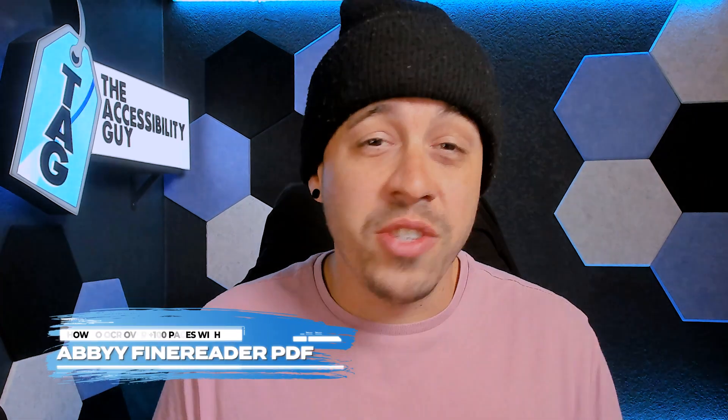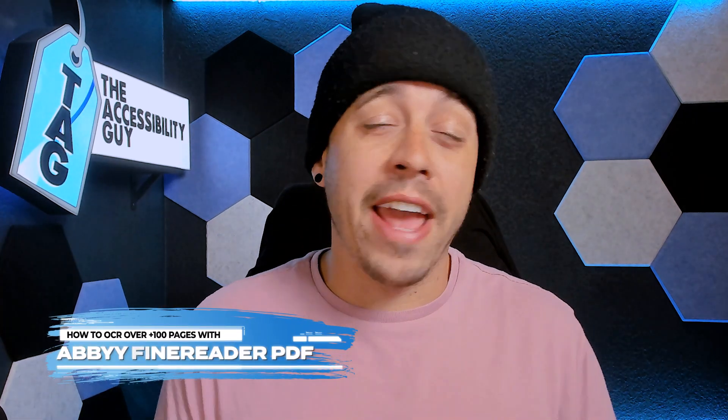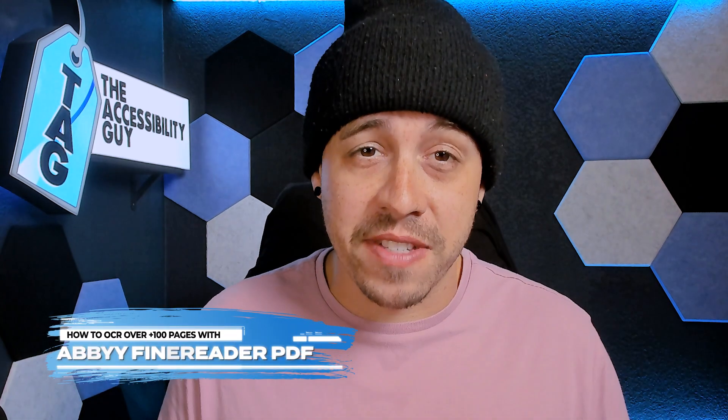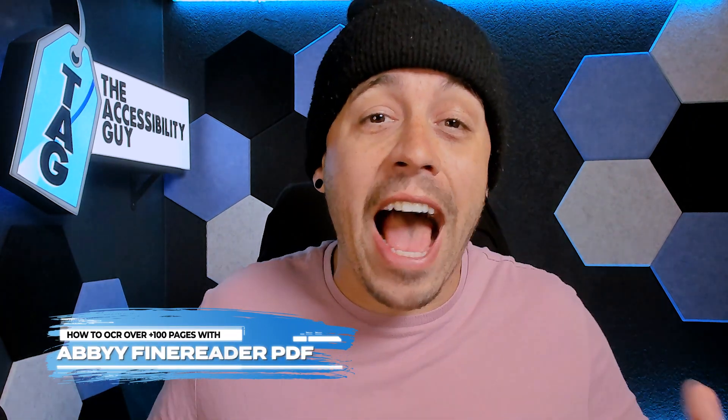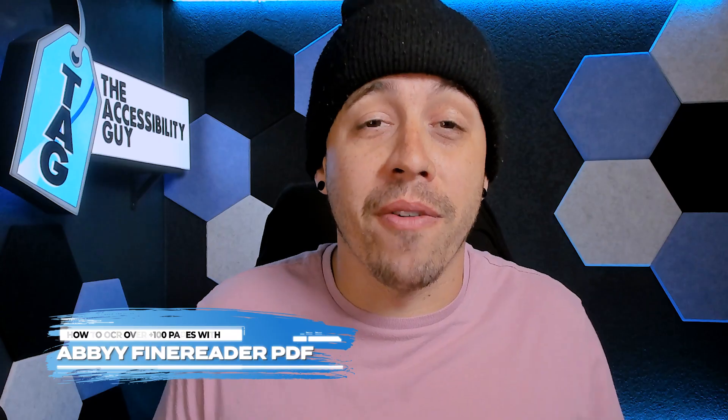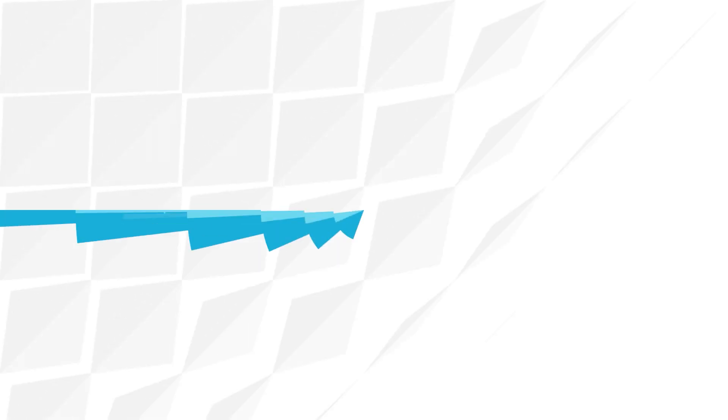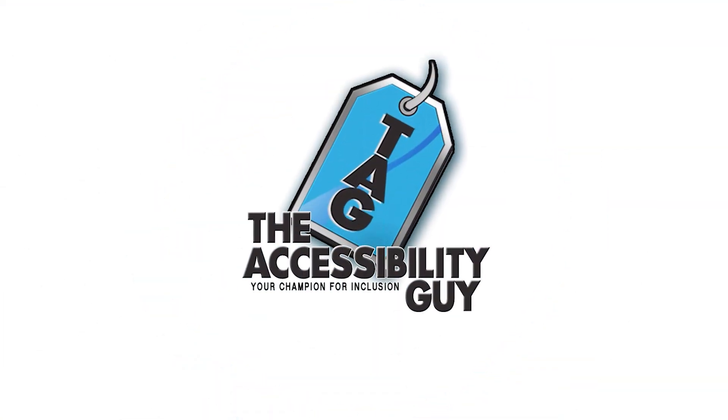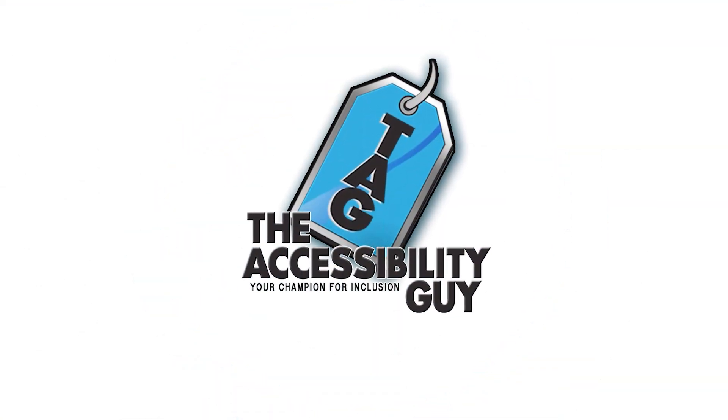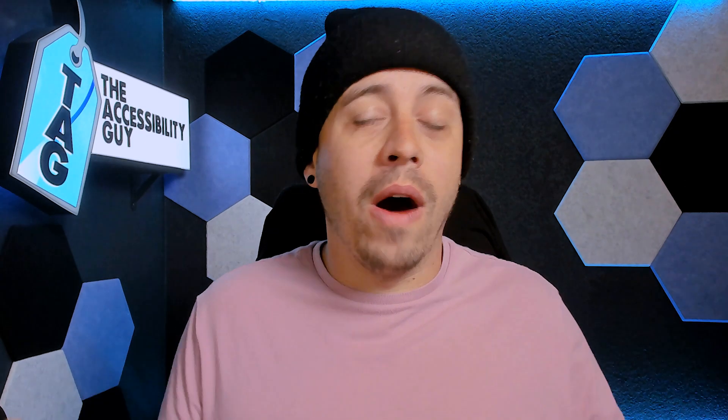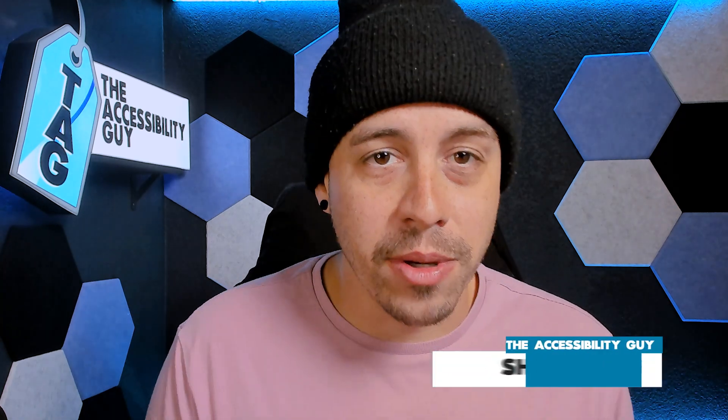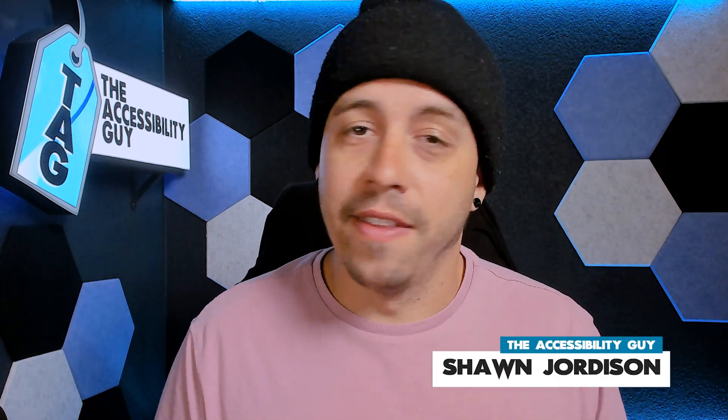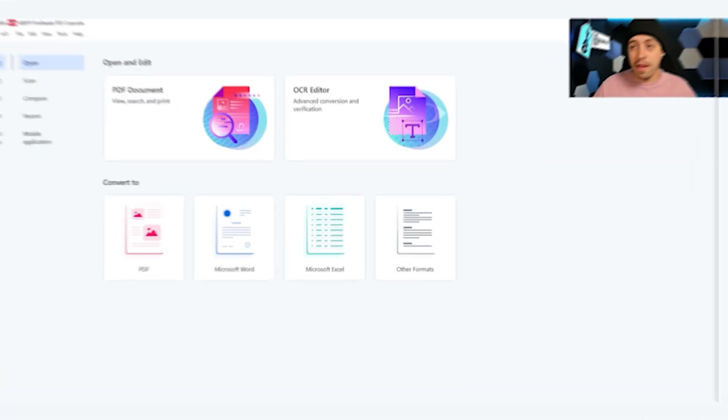In today's video, we're going to OCR a whole bunch of image-based PDFs using Abbey Fine Reader Professional. Welcome to the Accessibility Guide channel. My name is Sean Jordison and let's jump right in.